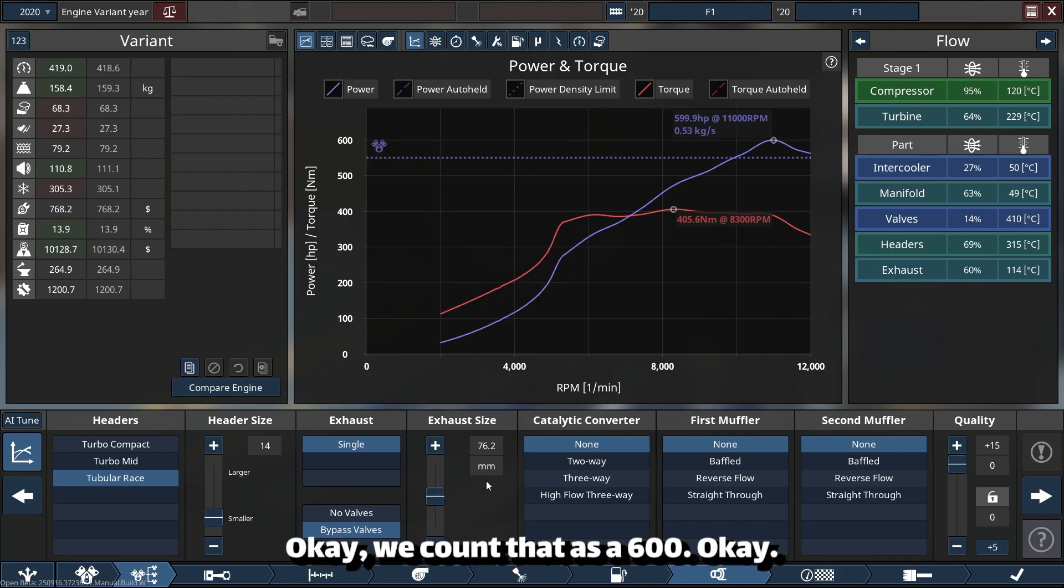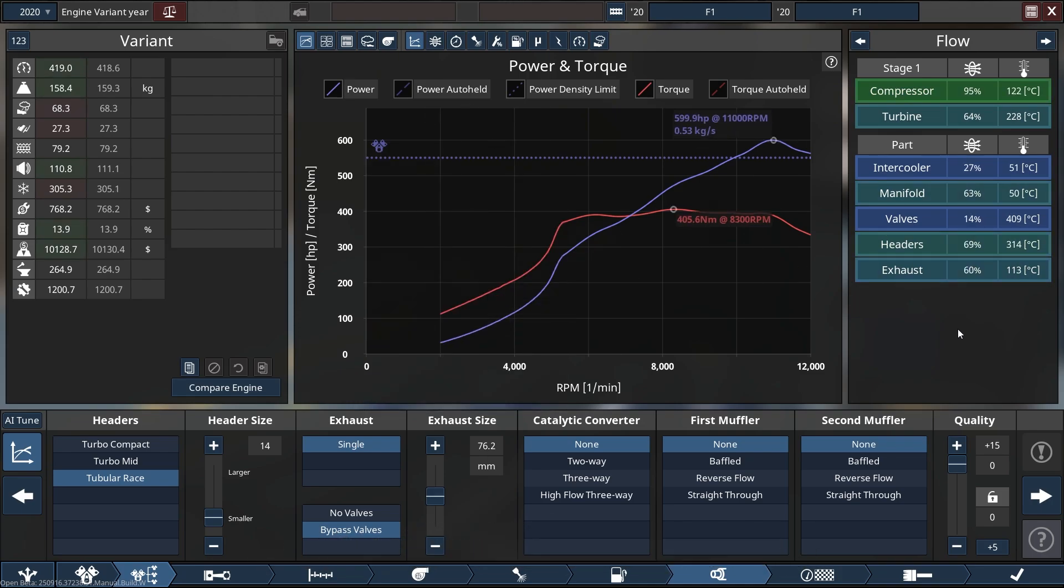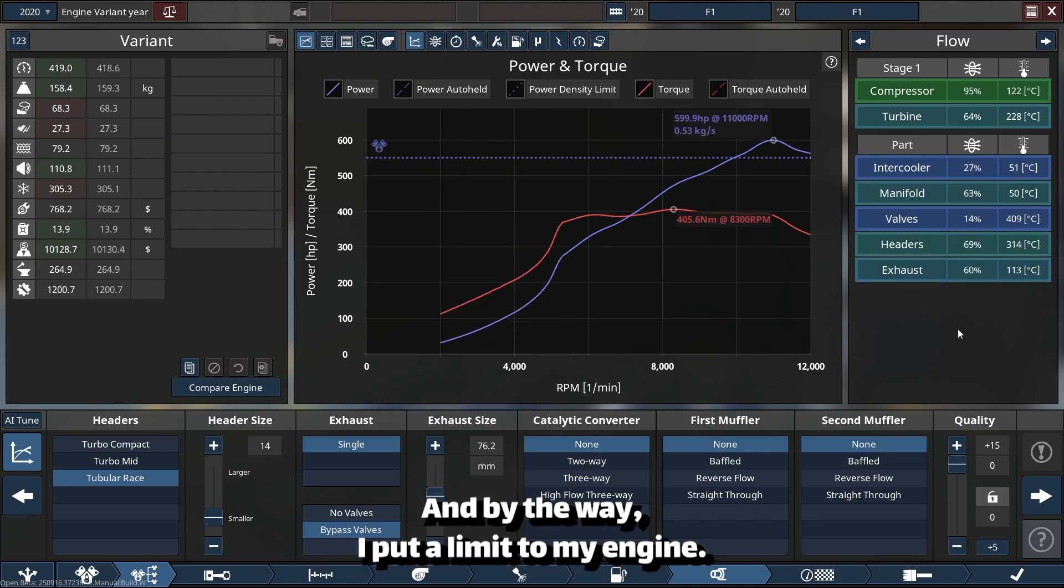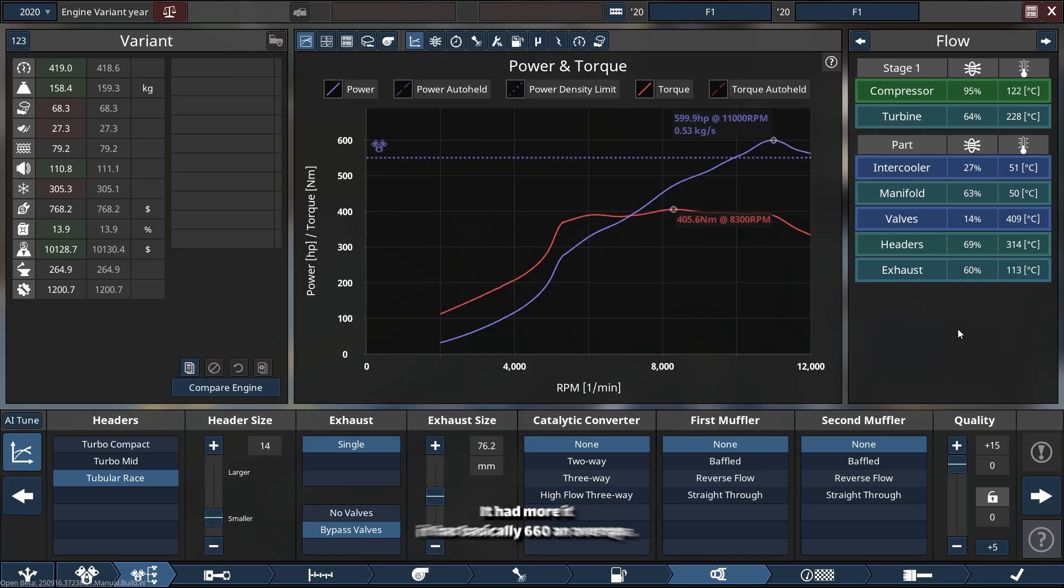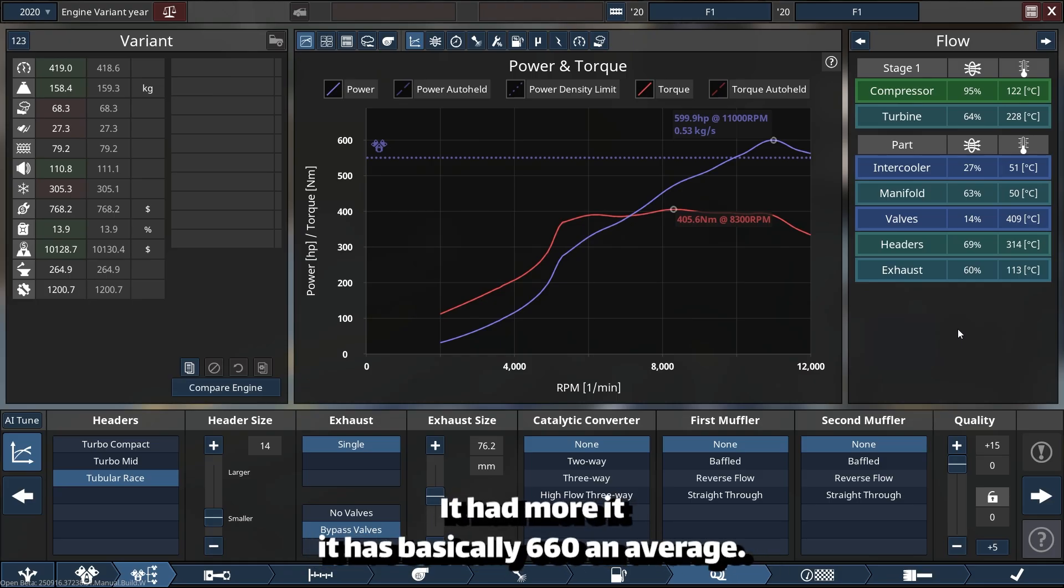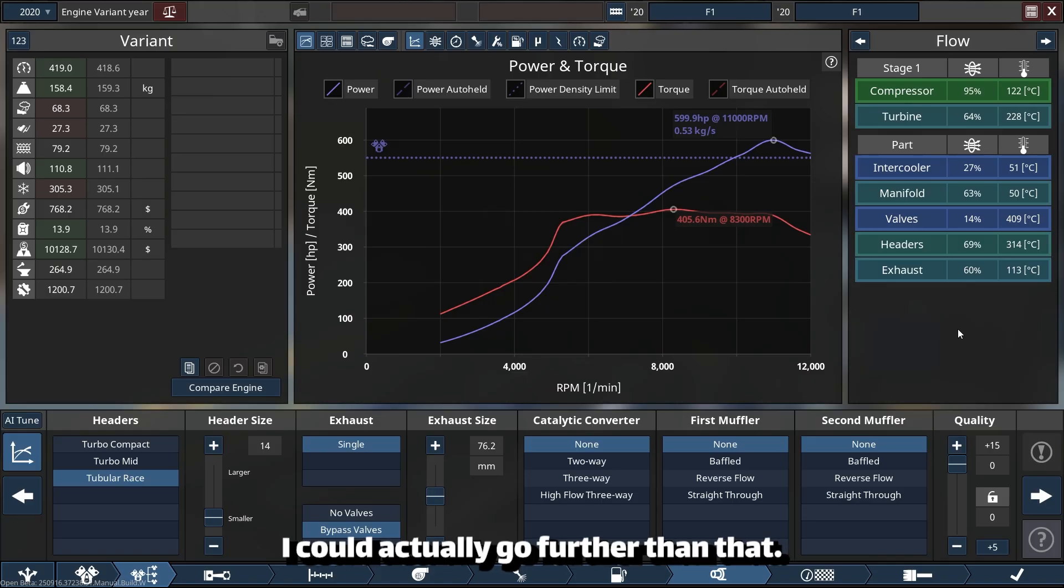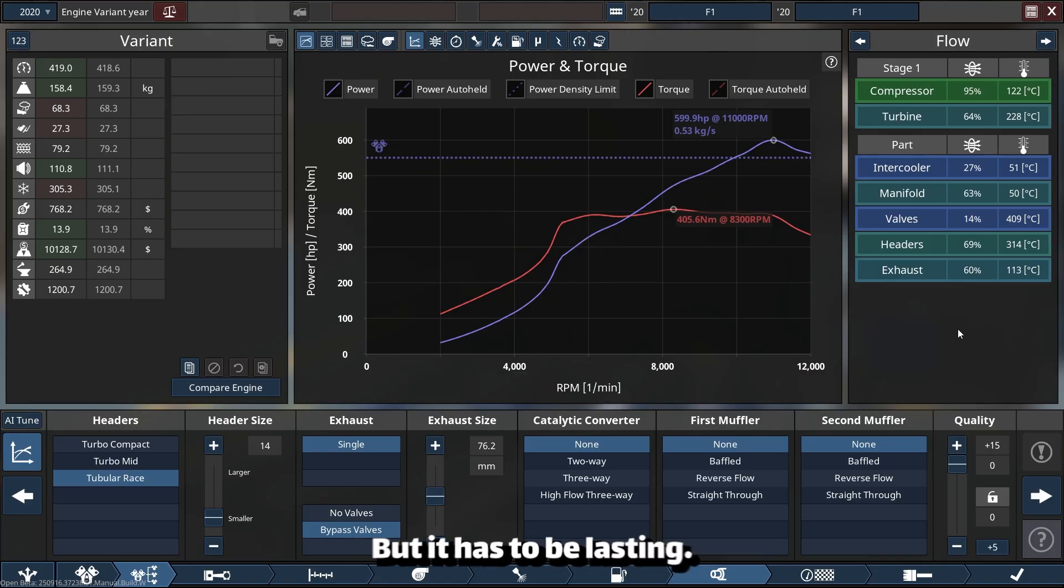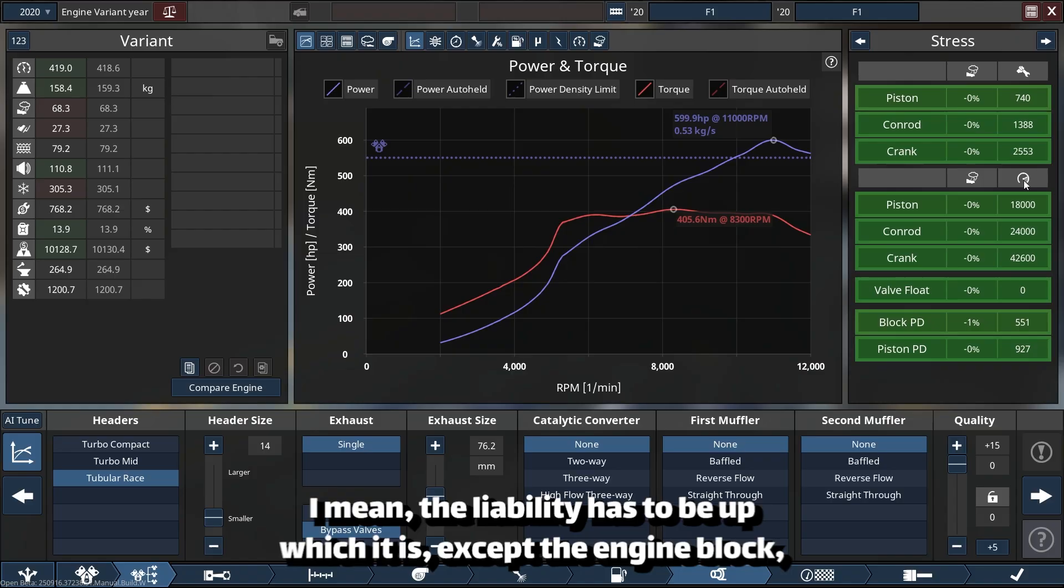And by the way, I put a limit to my engine. It had more—it has basically 660 on average. I could actually go further than that, but it has to be lasting. I mean, reliability has to be up, which it is, except the engine block.